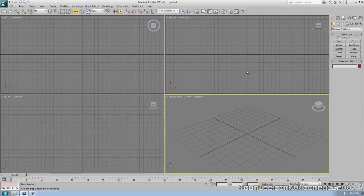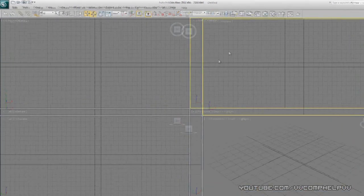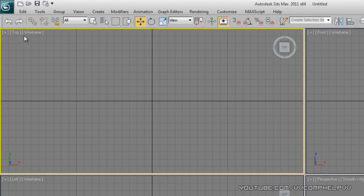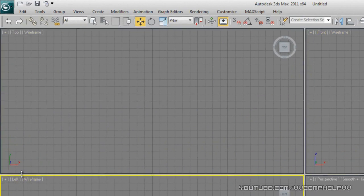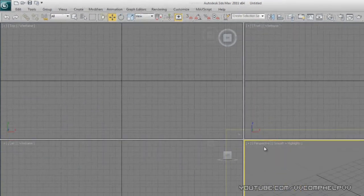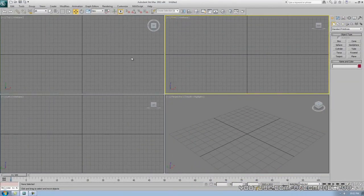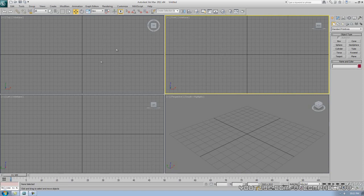Alright, the basics — viewports. What are viewports? These are your viewports: one, two, three, and four. This is your front viewport, this is your top viewport, this is your left viewport, and this is your perspective viewport. These are your windows to your 3D world. When you make a 3D object, that object may not look the same from the front view as it does in the top view — unless you have something like a cube which looks the same in each viewport.